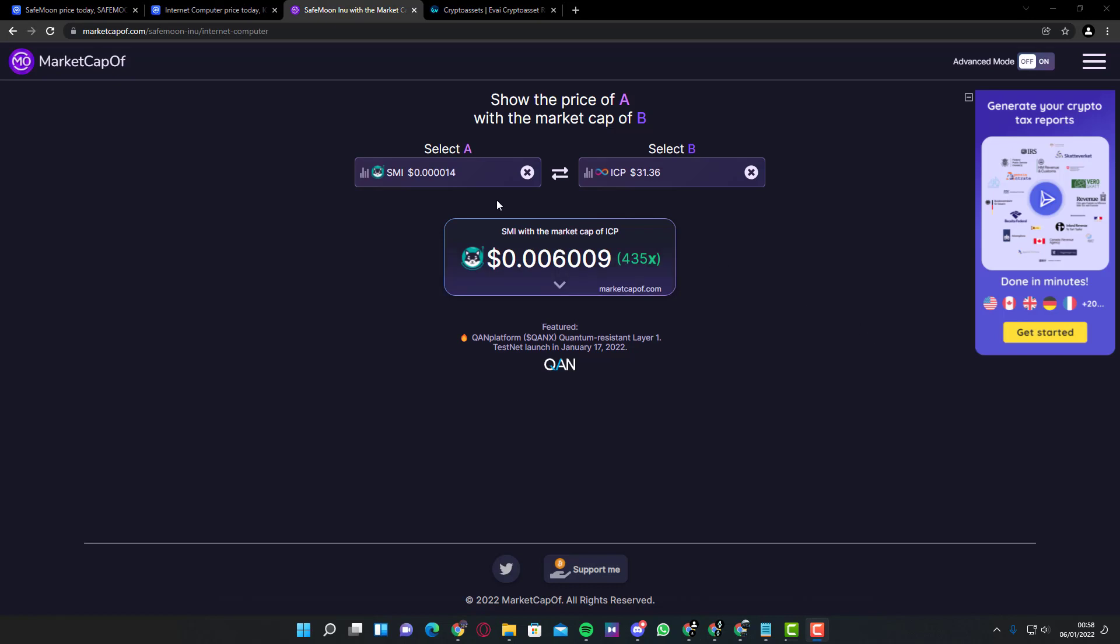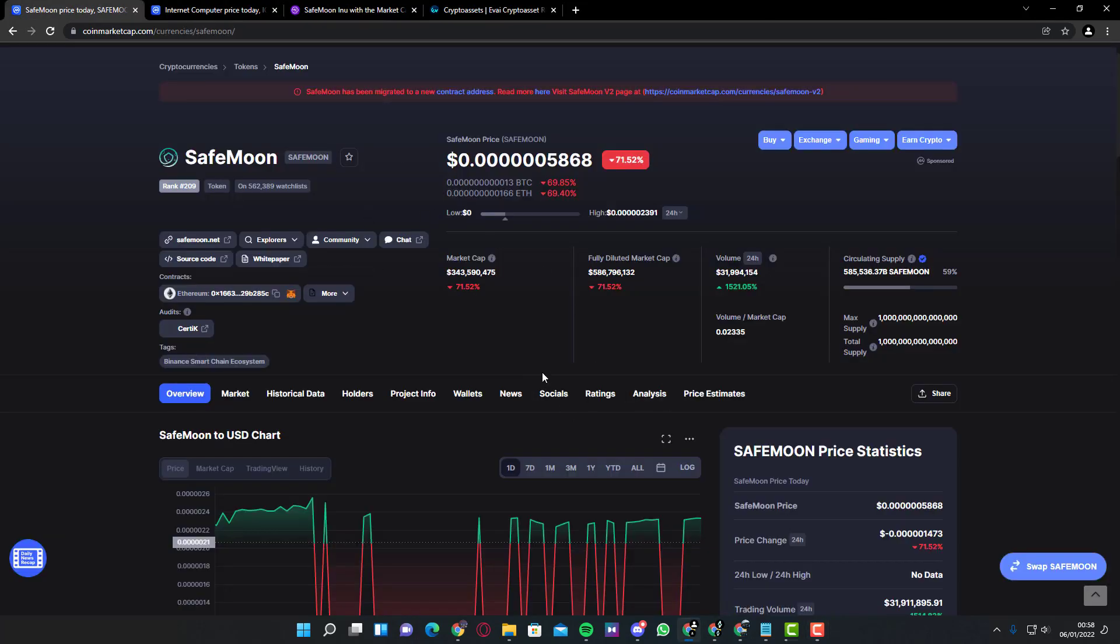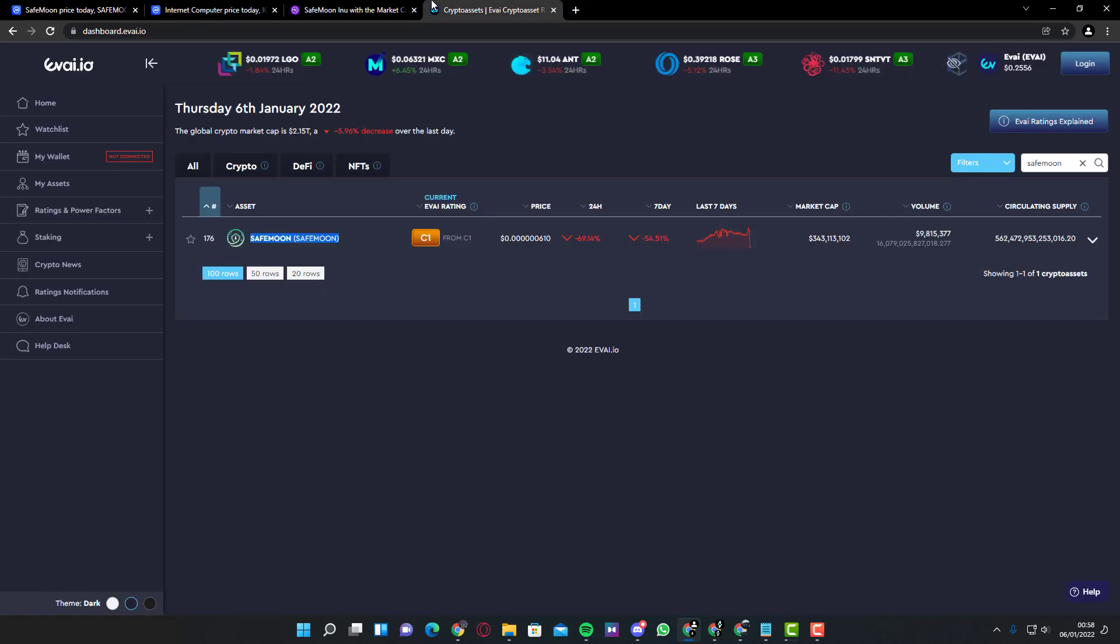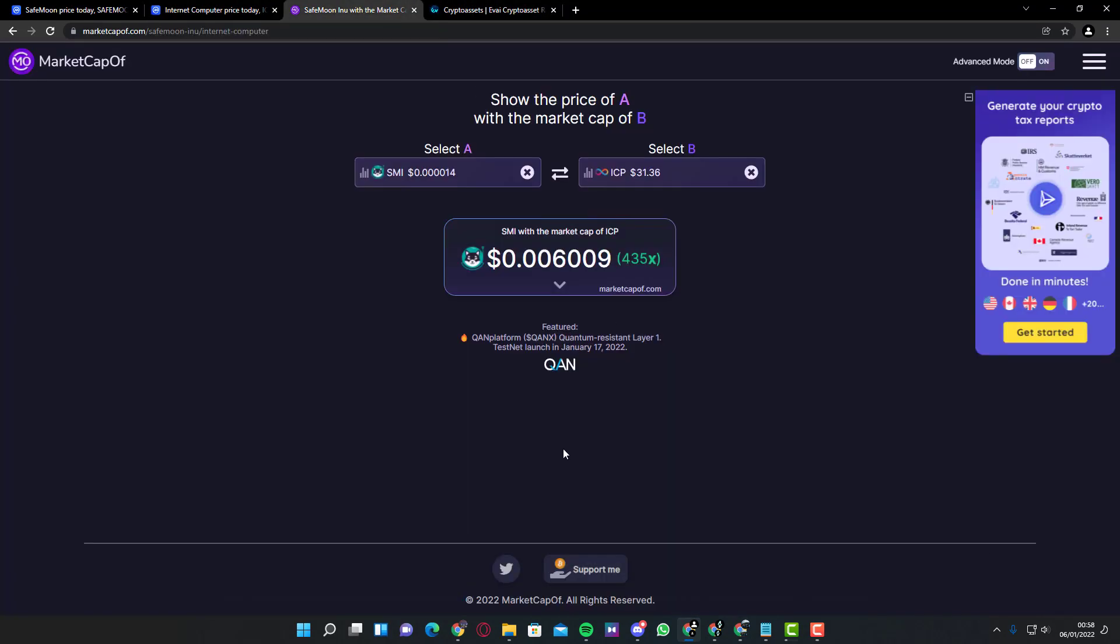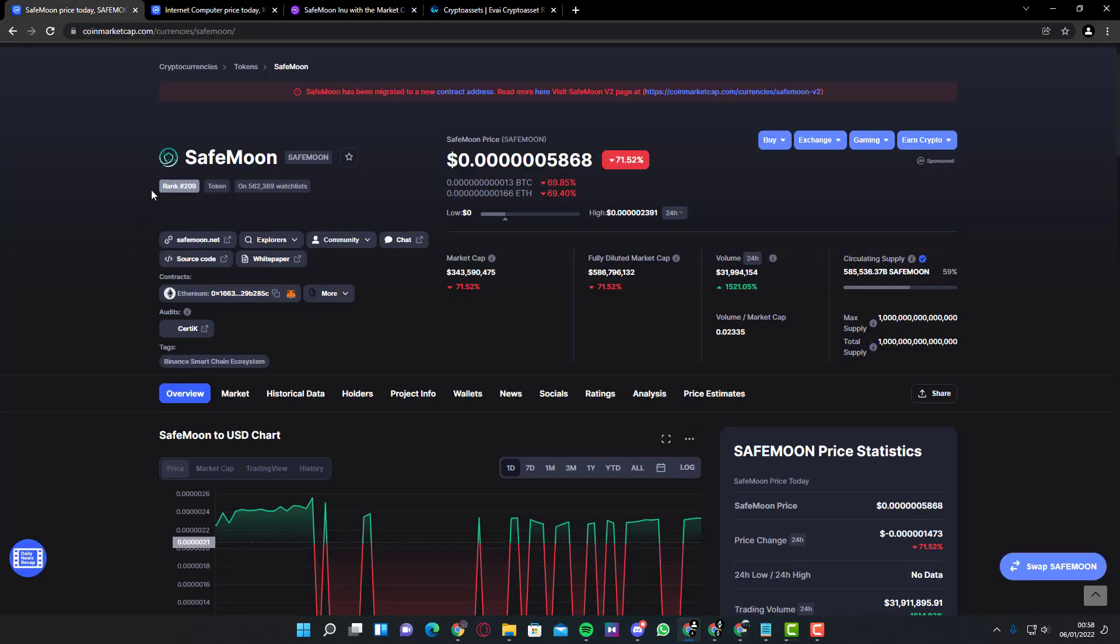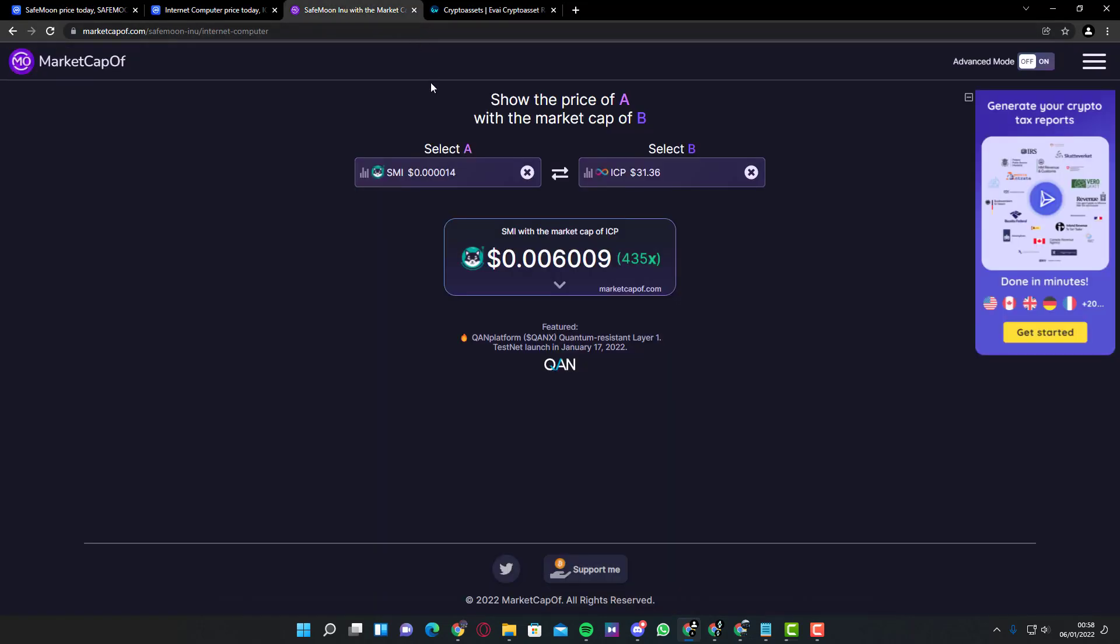As you can see right here, this website shows SafeMoon and Internet Computer. It will take 435 times the market cap of SafeMoon to reach the same level as Internet Computer's market cap. If you think this is possible, let us know down in the comments below. SafeMoon has a long way to actually grow since it is pretty low in rank and it's a new coin as well. Thank you for watching. I'll see you next time.